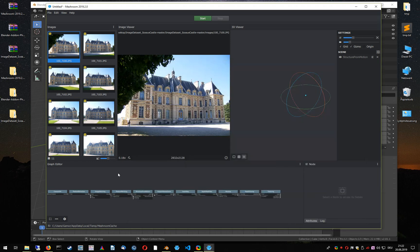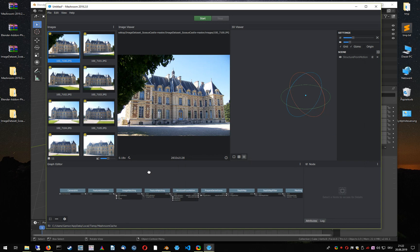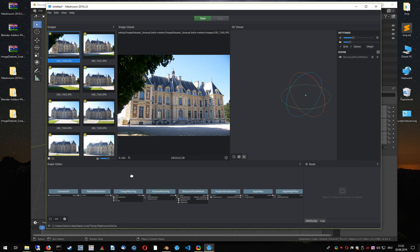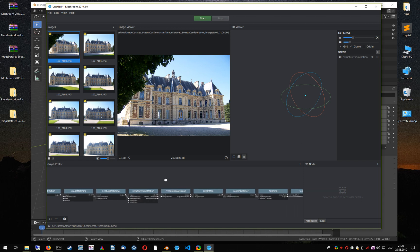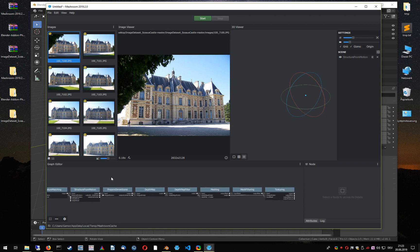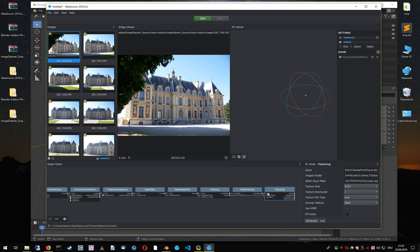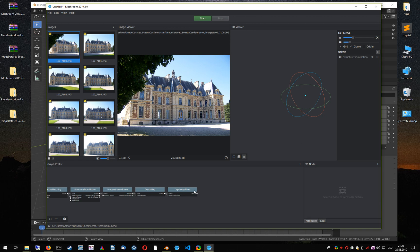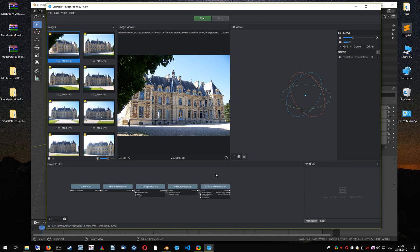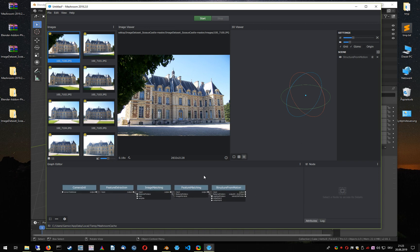On the bottom you see the complete pipeline of Meshroom. It's not only a structure-from-motion library — it also performs multi-view stereo, which means that you can also compute fully textured 3D meshes of your environment. But for now we are only interested in the structure-from-motion part, so I'm going to delete all those other non-related steps.